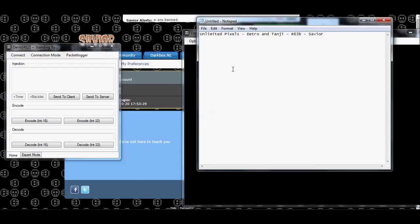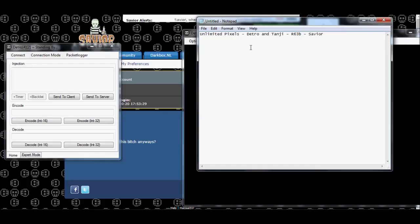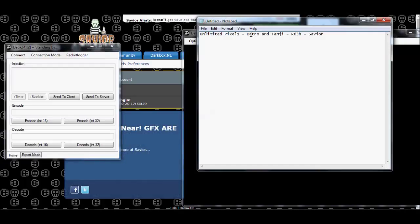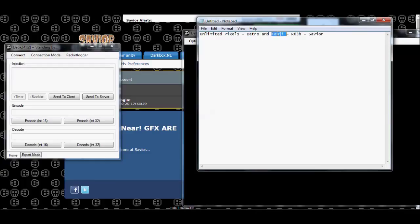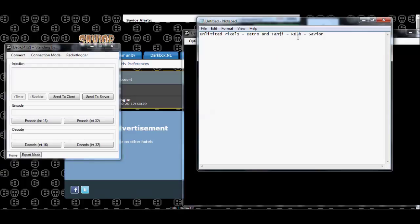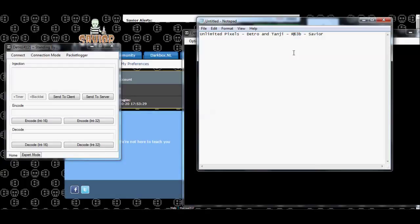This is exactly the same as the unlimited coins trick, using a gold bar. We're just going to show you how to do it to get pixels instead of coins. We're going to show you this method using both Detro and Tangy. Now, this script is definitely only for R63B hotels, and please note it's probably patched on the majority of hotels.